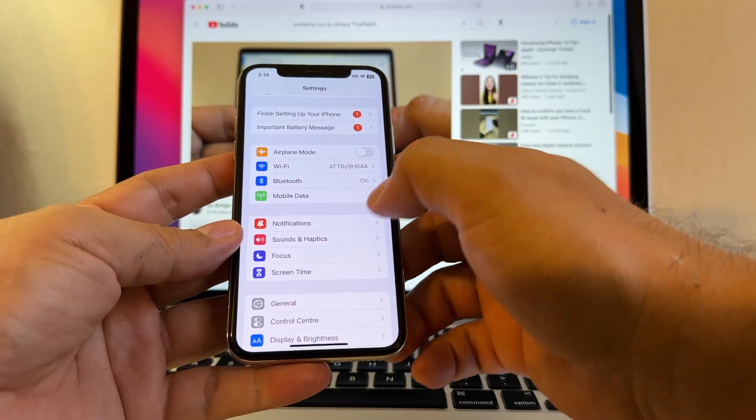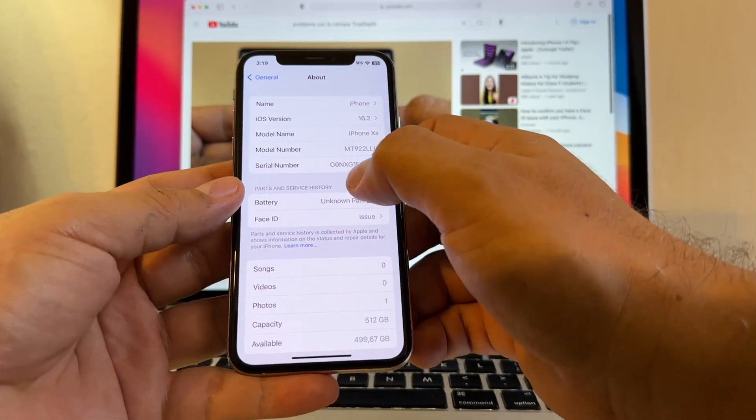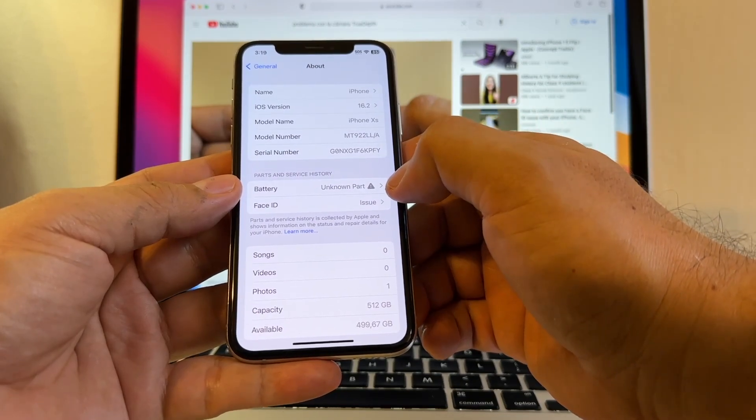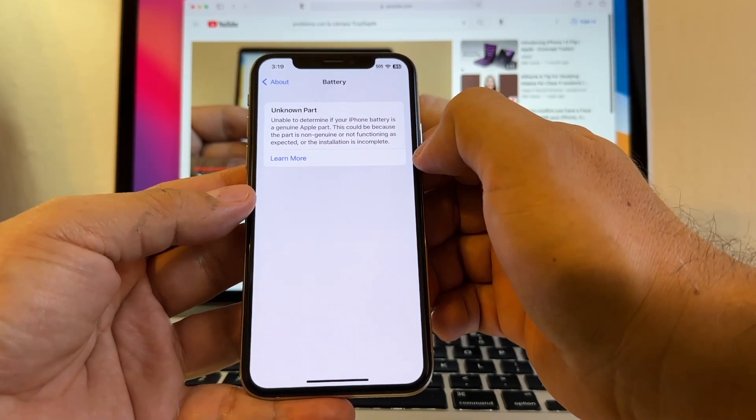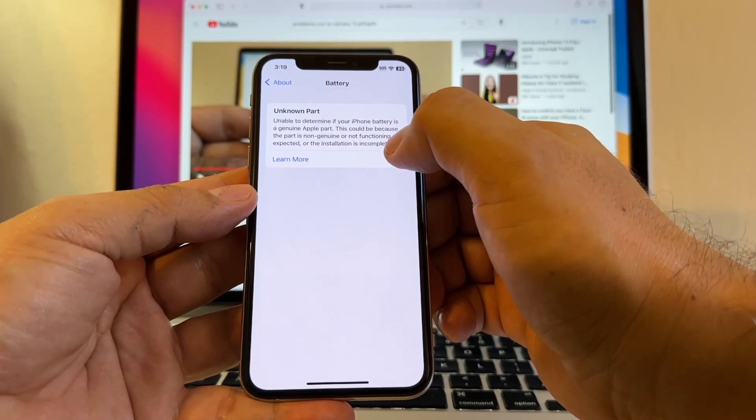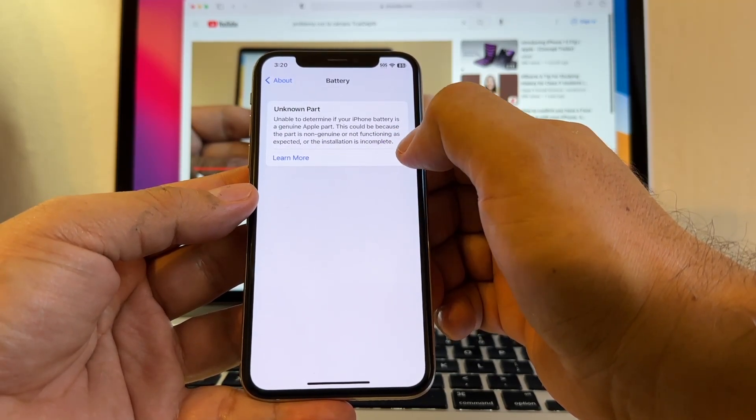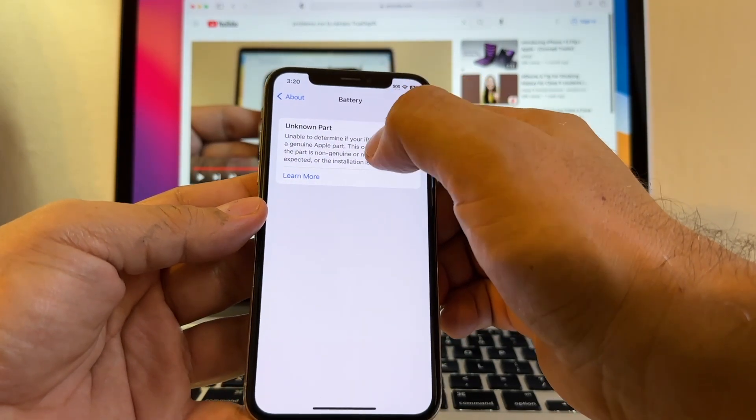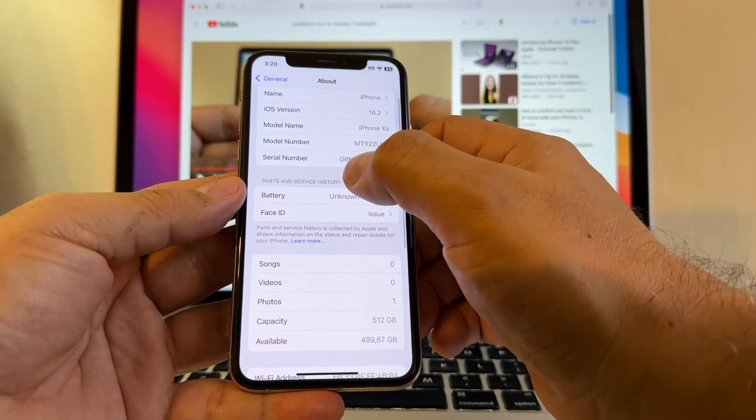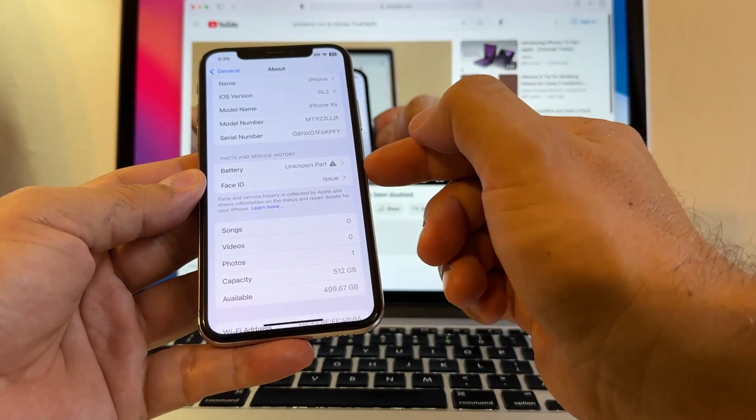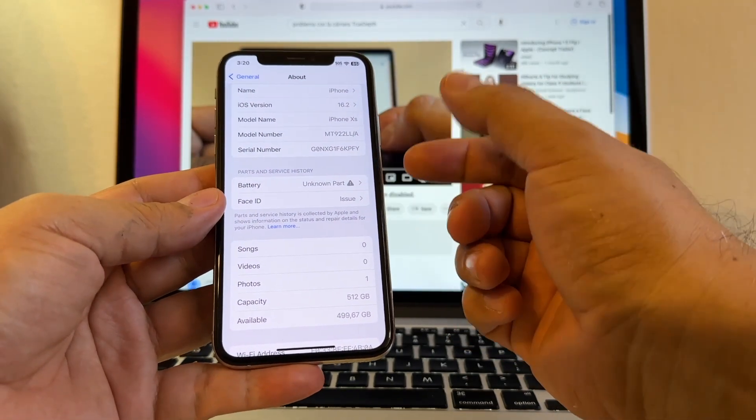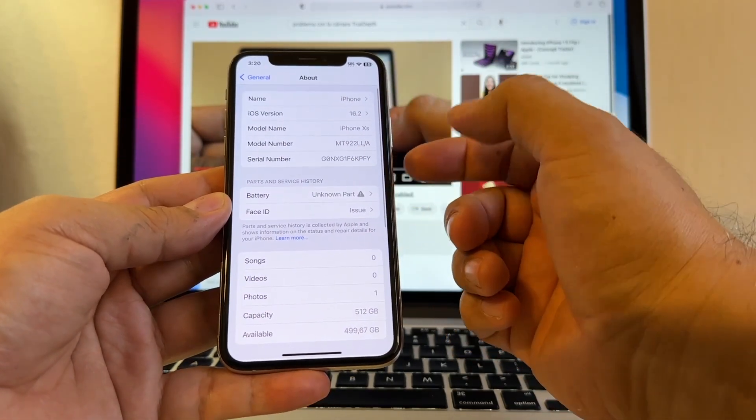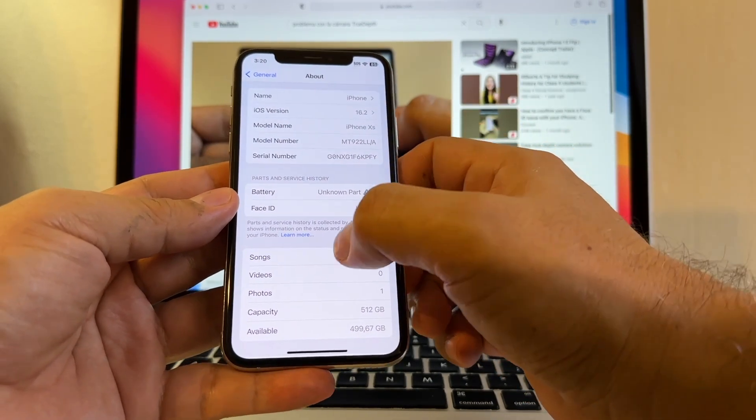And also, another thing that I found out here in general about parts and service history, battery and known part. Unable to determine if your iPhone battery is a genuine Apple part, this could be because this part is non-genuine or not functioning as expected. So look at this, guys. I found out that this is an unknown part. It's always going to appear here on parts and service. So maybe if your display was changed and they didn't reset it with a tool, it's going to appear here too. Everything that Apple did not recognize or it was not installed correctly is going to appear here.